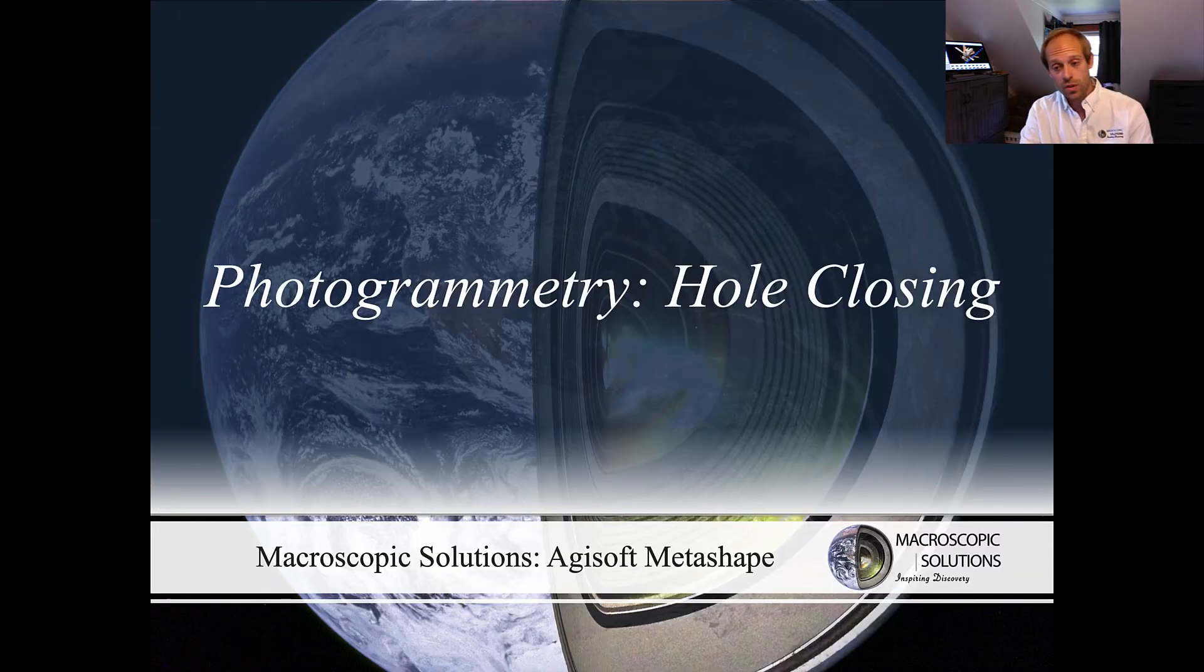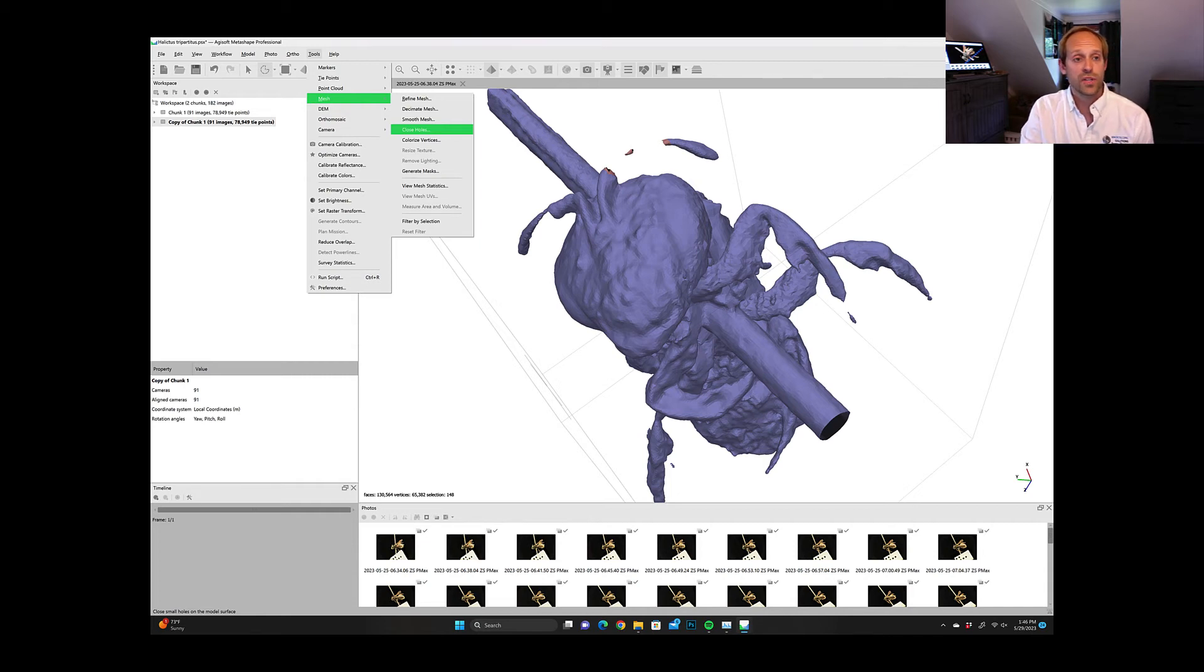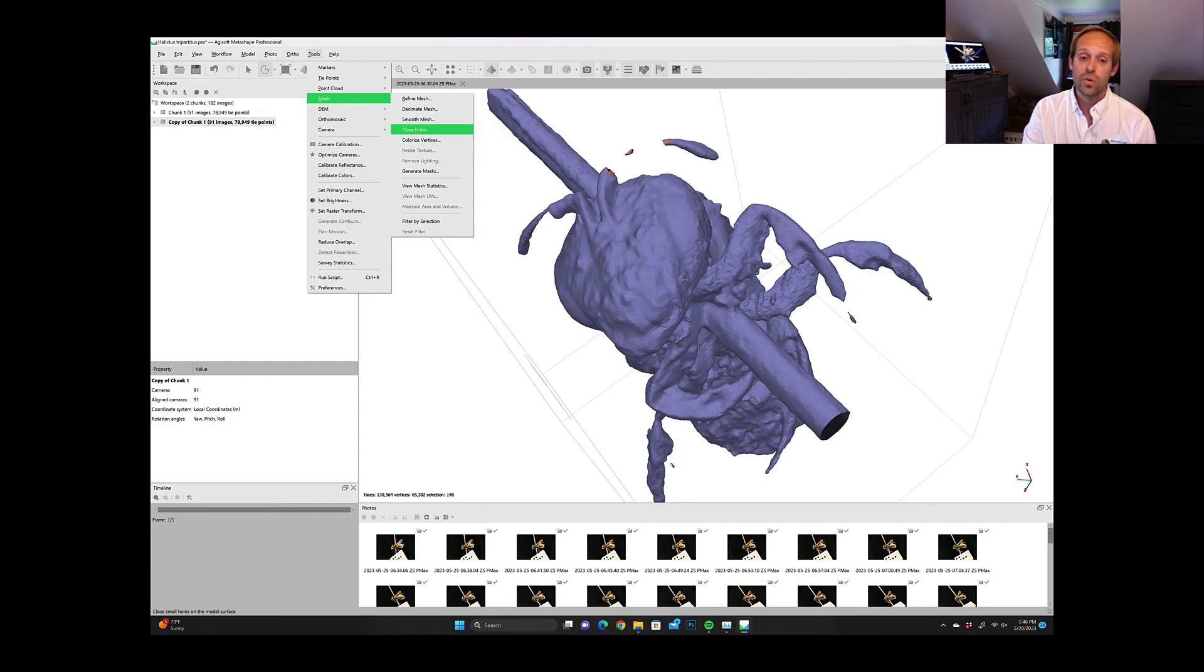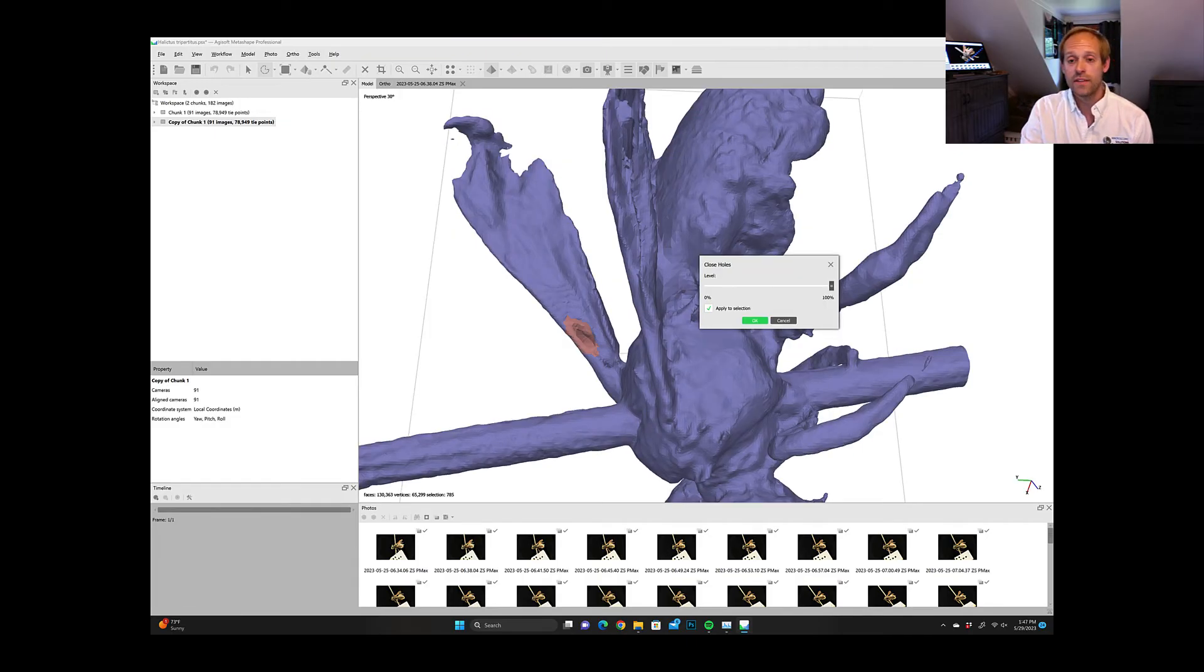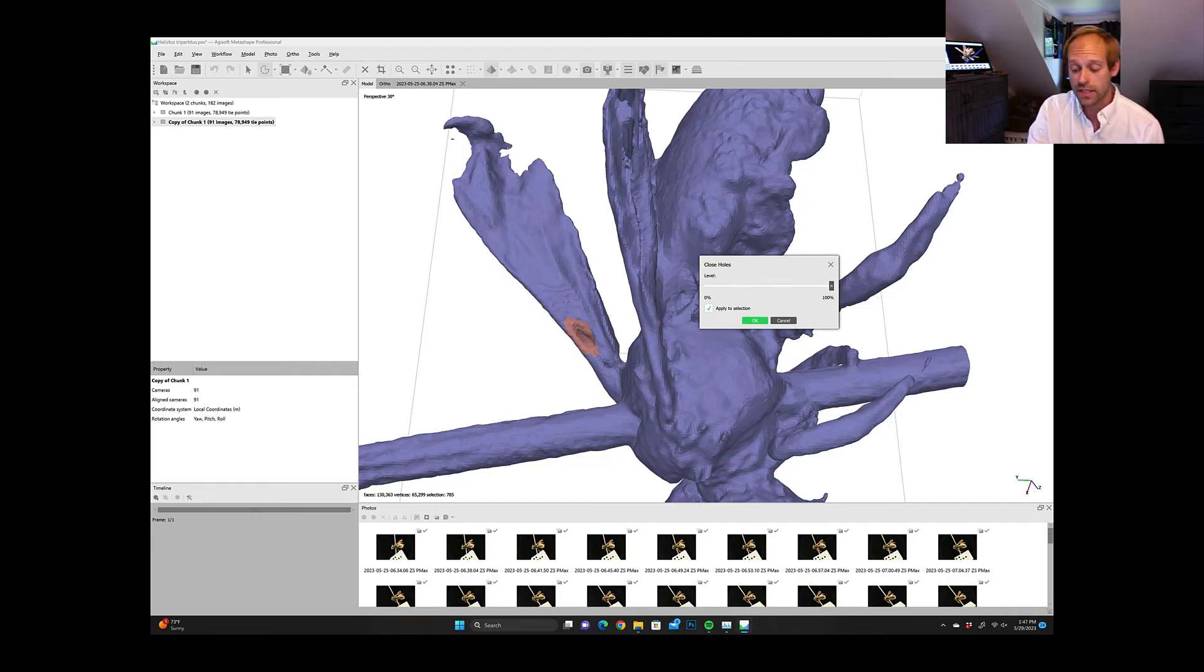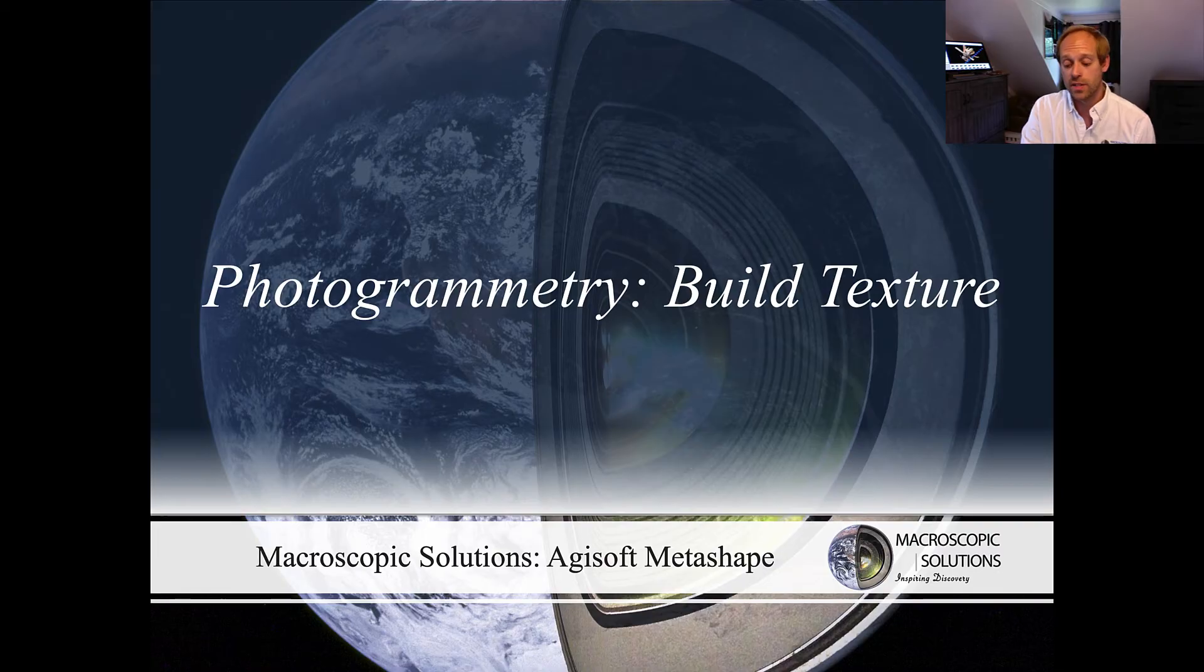So to close holes what you can do there's actually a tool function right here in Agisoft Metashape. You're going to select the area where there's a hole and you're going to basically cancel out the zones that have holes and then you're just going to reselect them and basically hit close holes and then you're going to patch those sections.